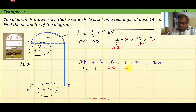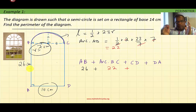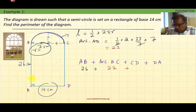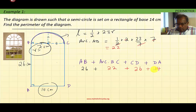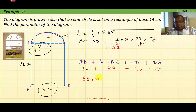So: arc BC = 22, plus CD — the length of CD is the same as AB because these are two parallel sides of the rectangle — which equals 26, plus the length of DA which equals 14. Adding all of them: the perimeter of this diagram is equal to 88 centimeters.